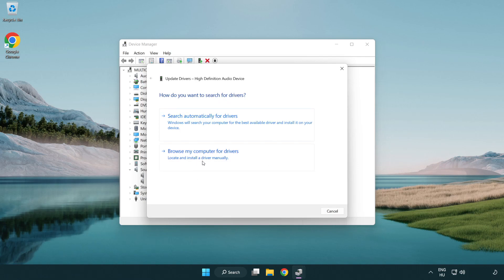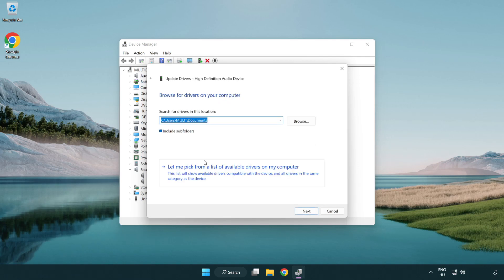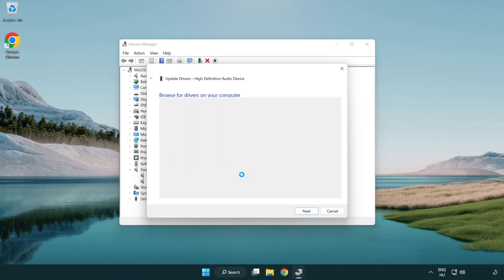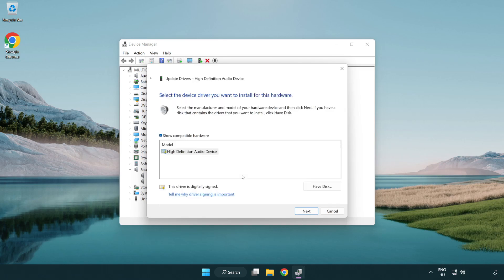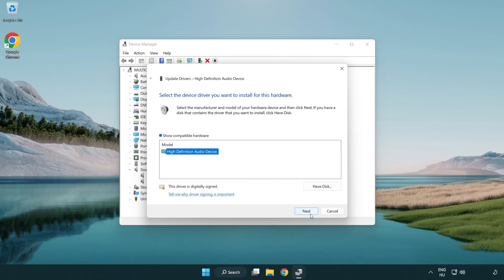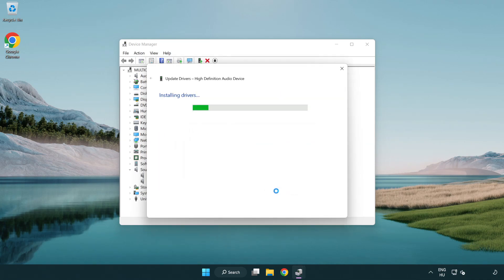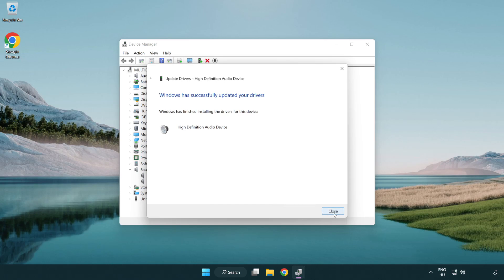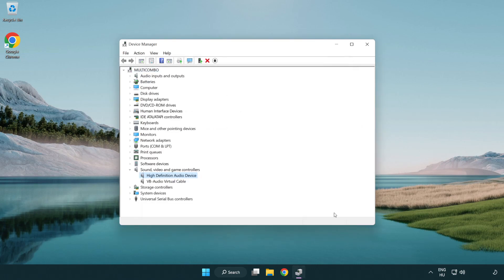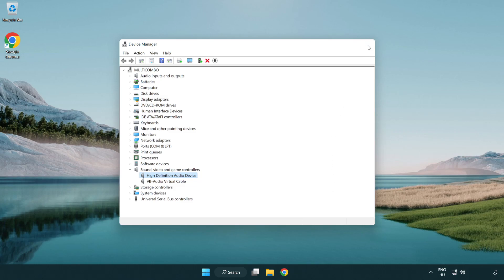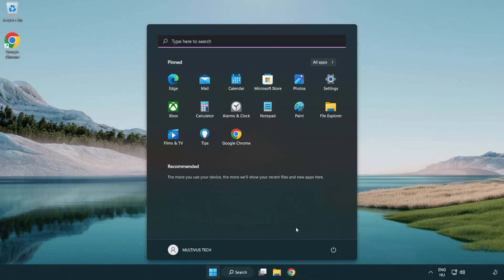Click browse my computer for drivers. Let me pick from a list of available drivers on my computer. Click your used audio device and click next. Click yes. Click close. Close window and restart your PC.